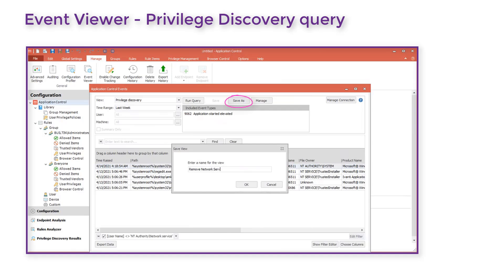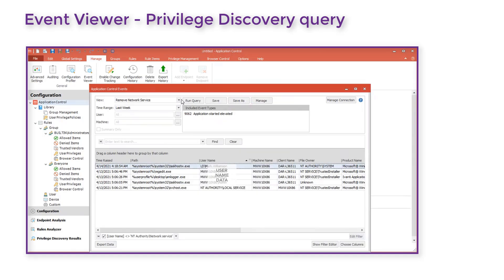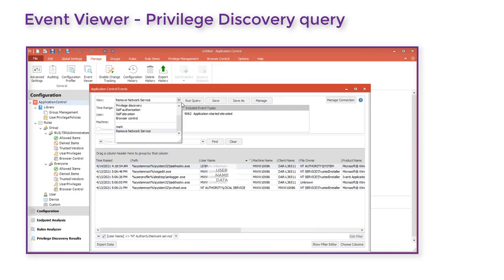We click Save As and enter a name for the custom view. In the future whenever we start the Event Viewer, the custom view will be listed and available for selection.